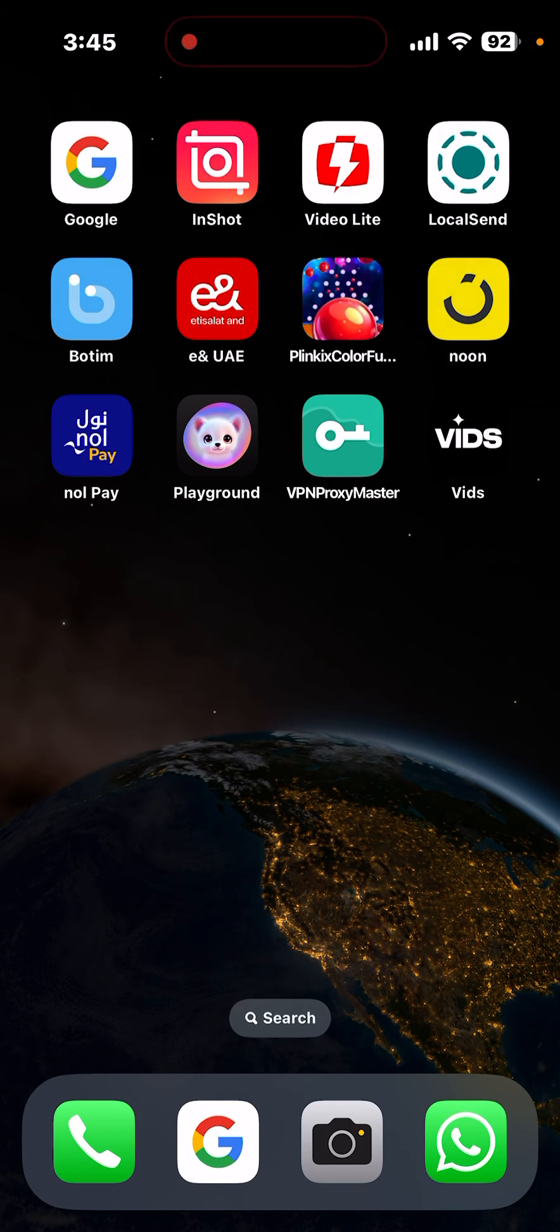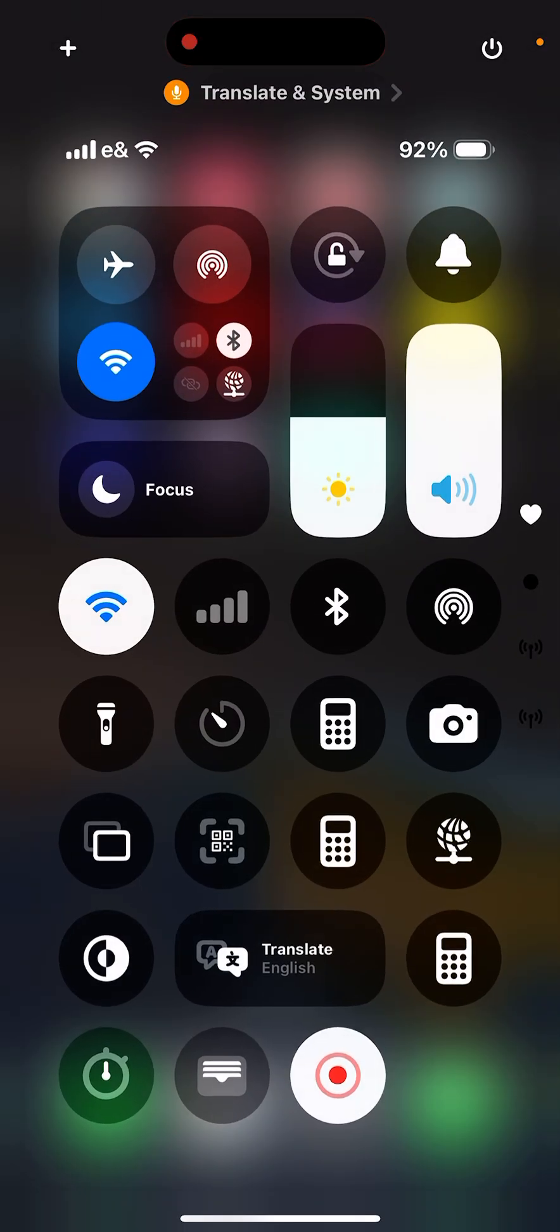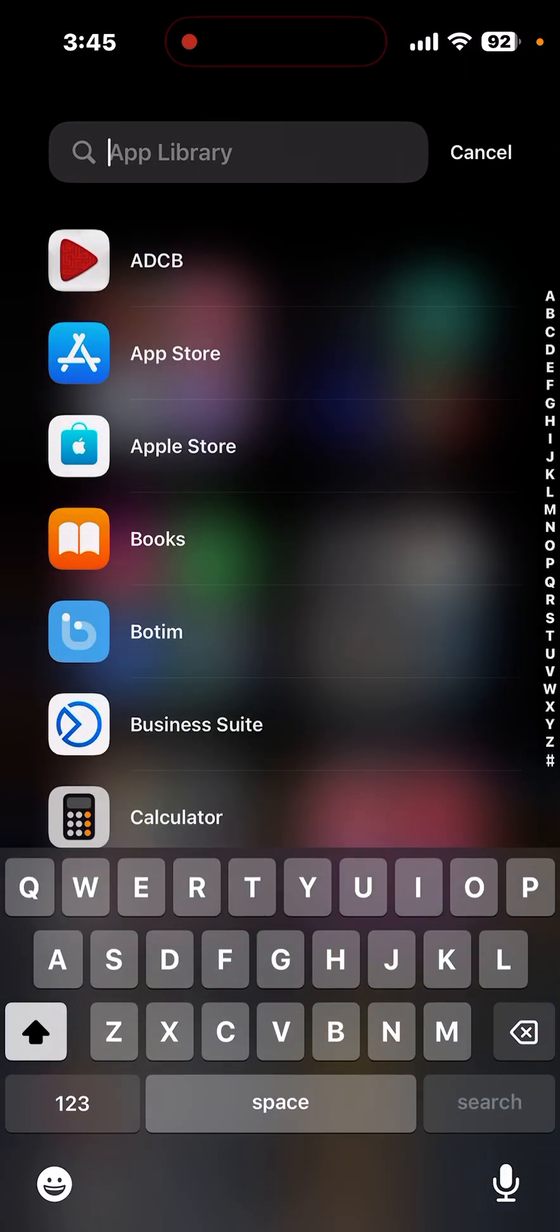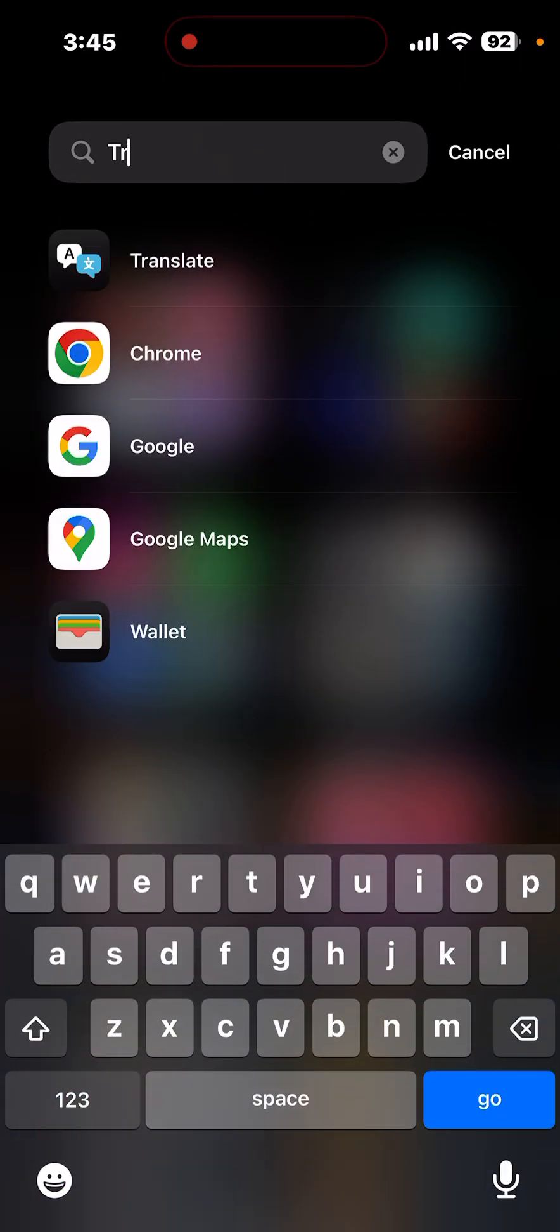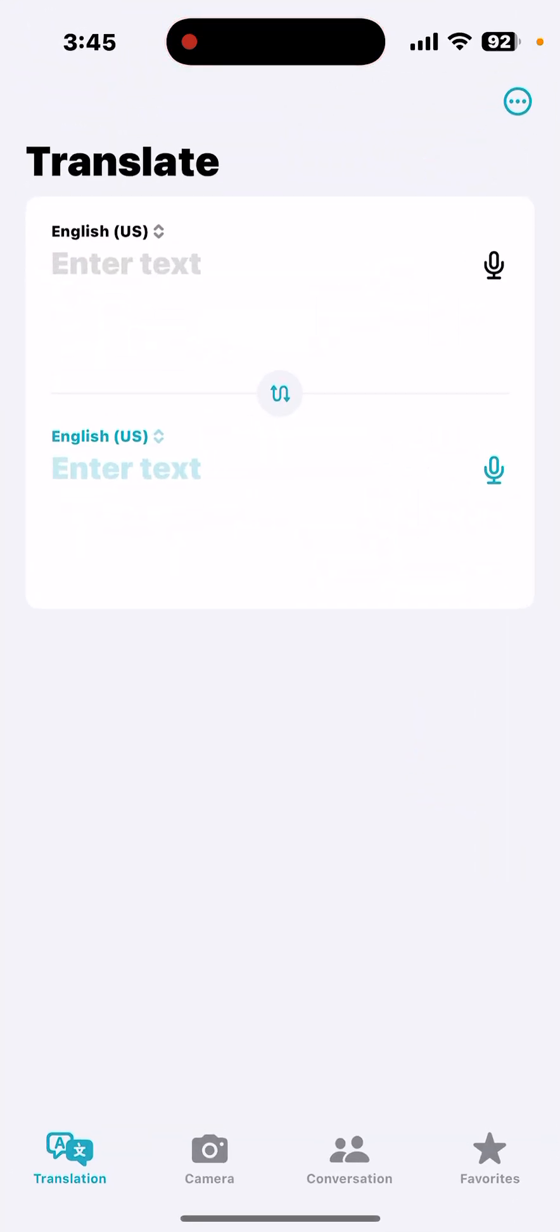Now if you want to change the settings, I mean language, you can just go to settings here, click on translate and click on different language here.